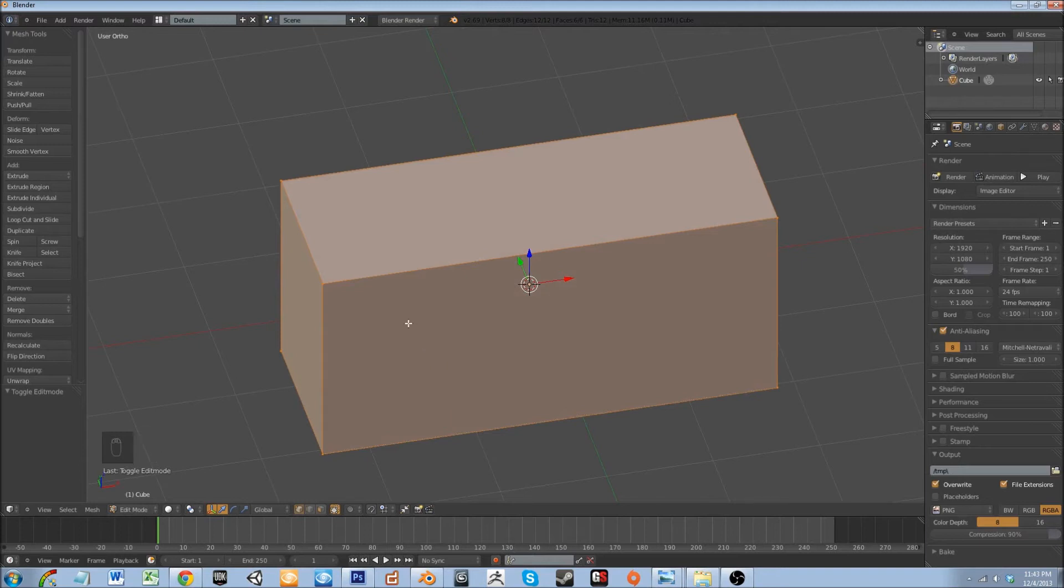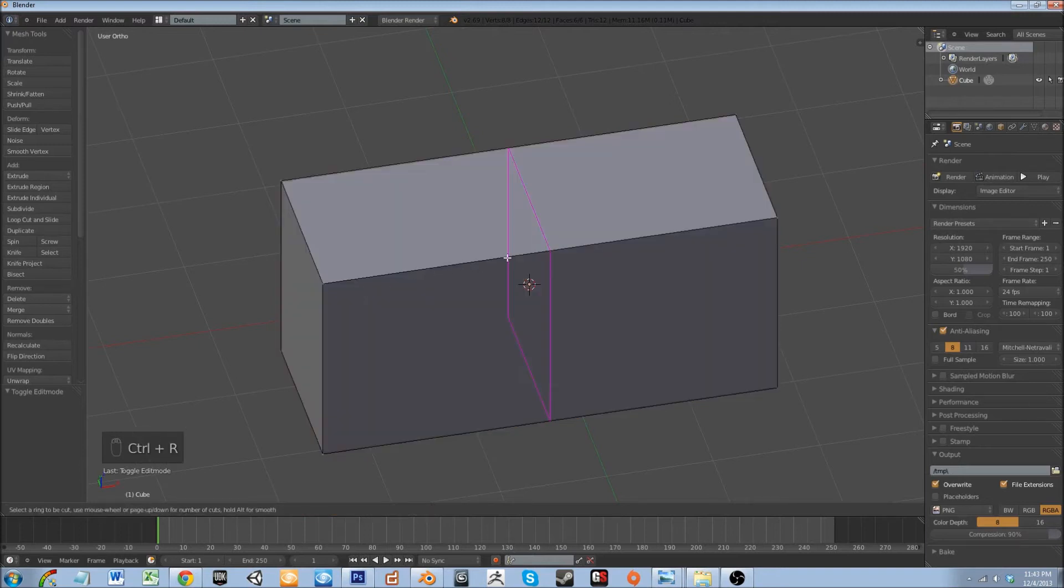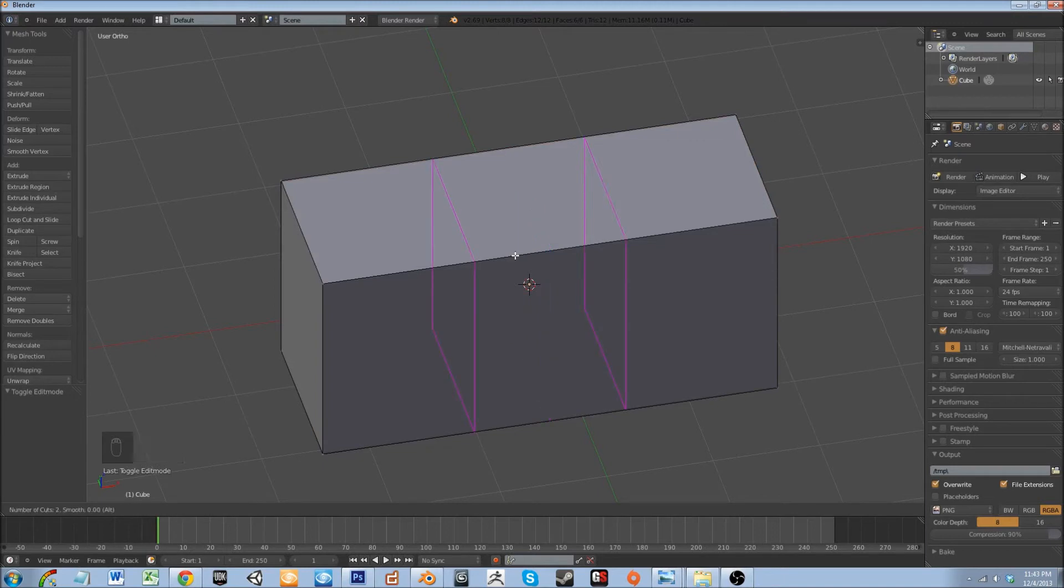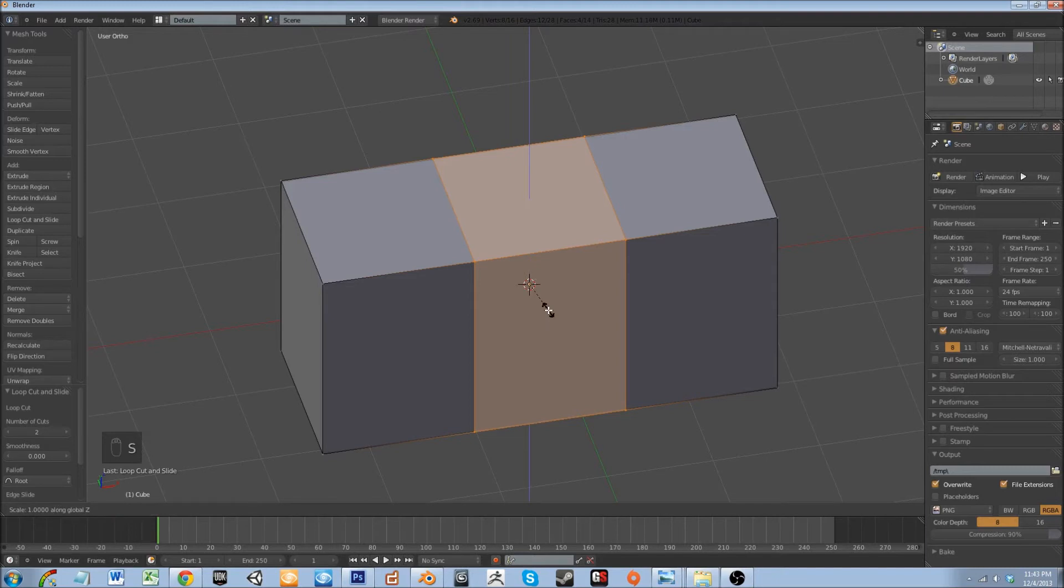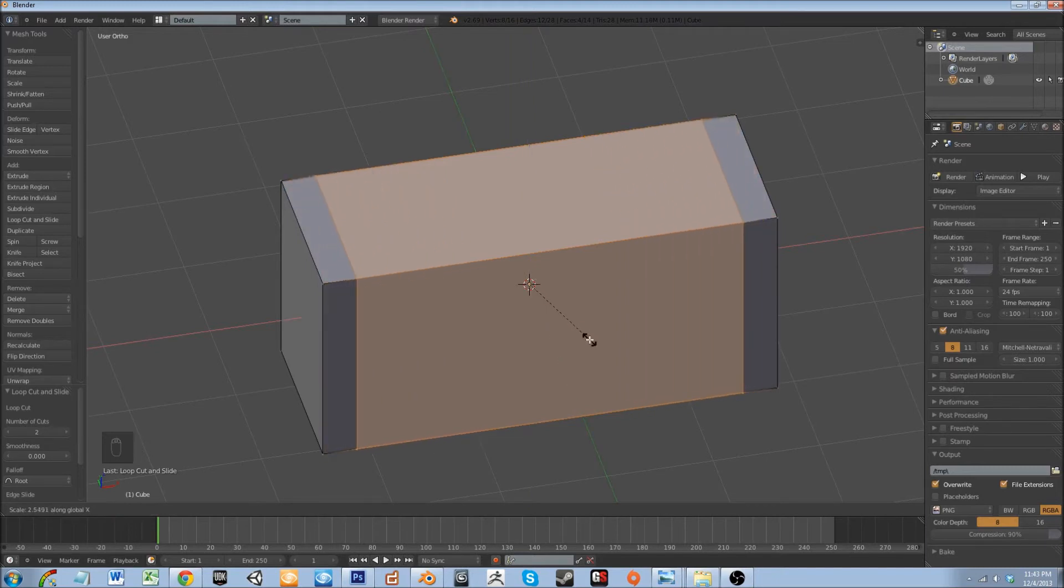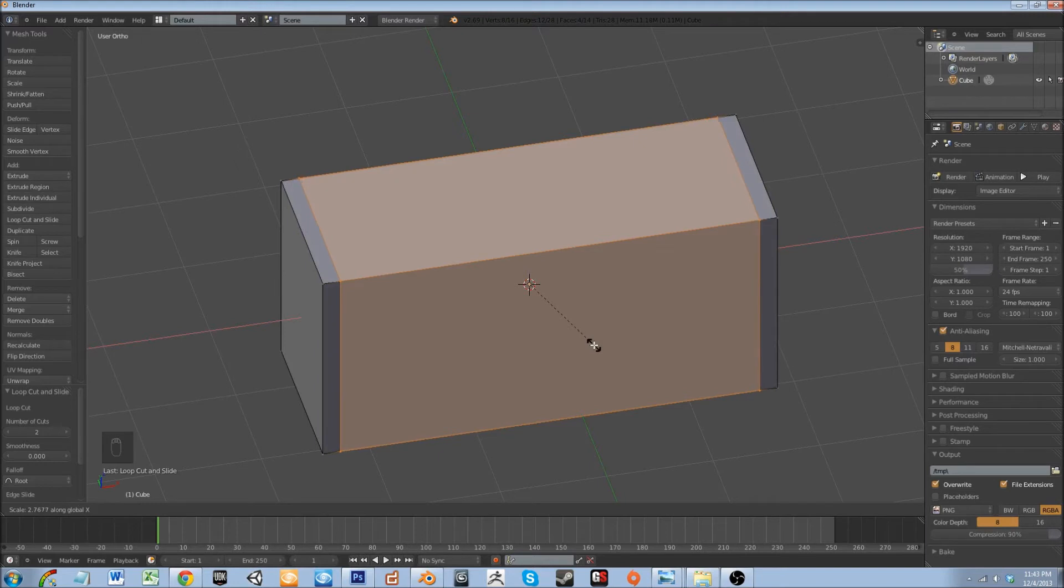What I'm going to start to do is I'm going to add some supporting edge loops. Let's go ahead and hit ctrl+r and scroll up one, left click and then right click. That looks pretty good.